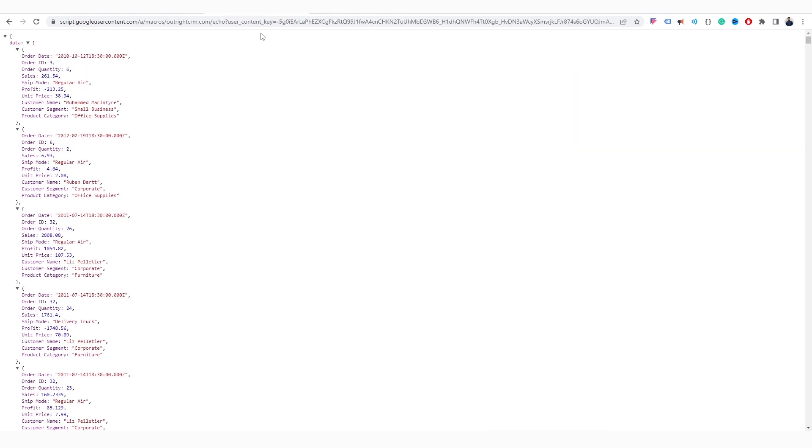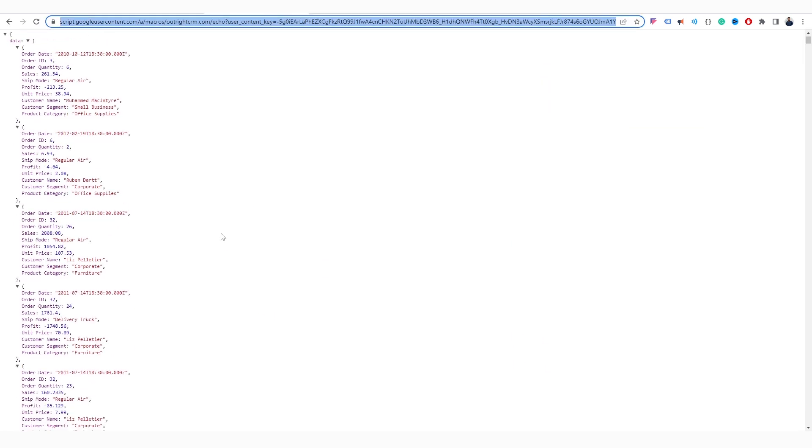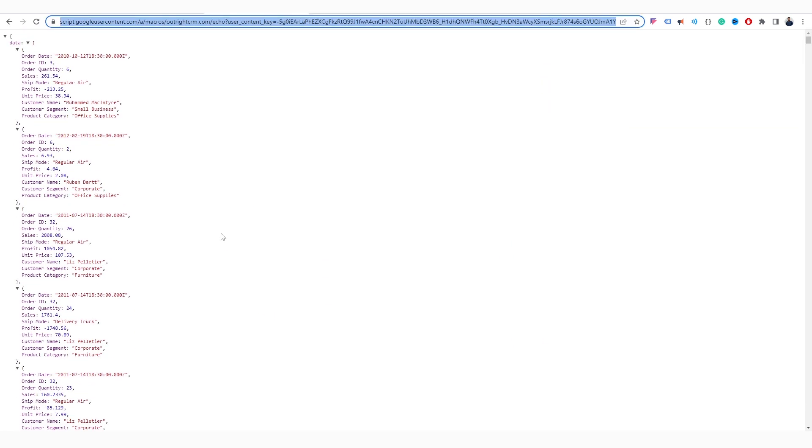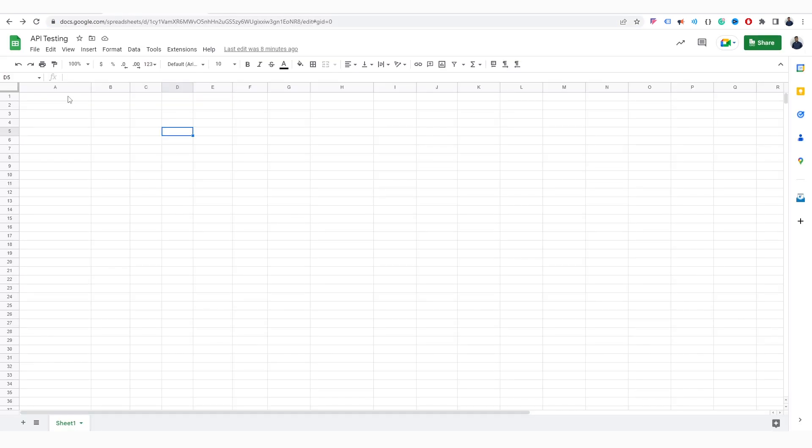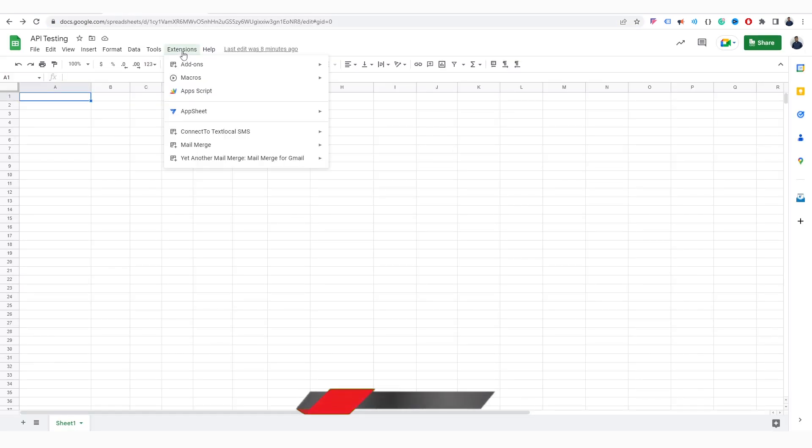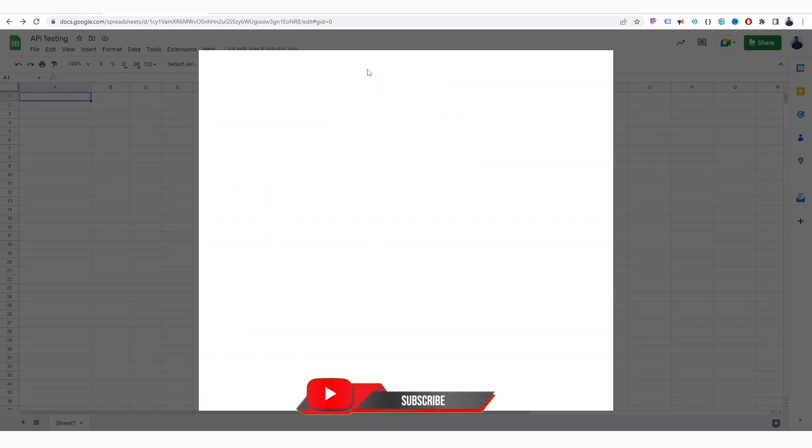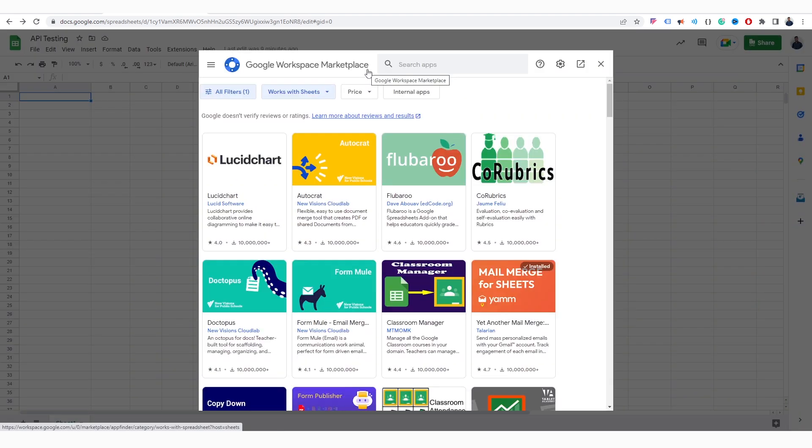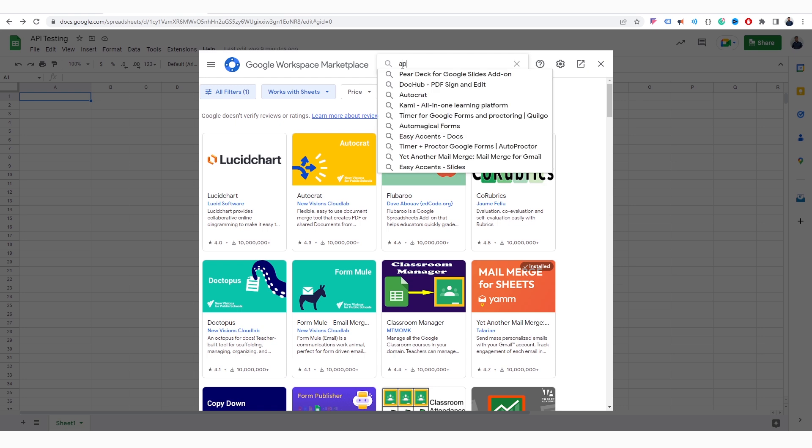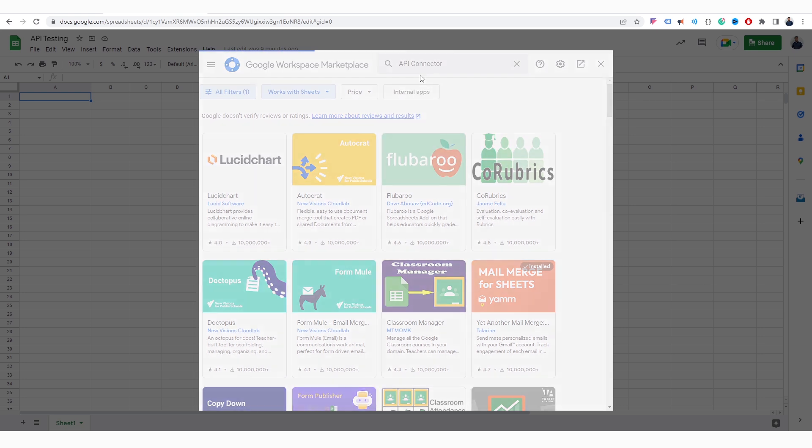Now, we'll show you how to retrieve data from this URL to Google Sheets. For this, open a Google Sheet and then click on the Extensions option at the top. From the Add-ons, select the Get Add-ons option. Here, search for the tool called API Connector.